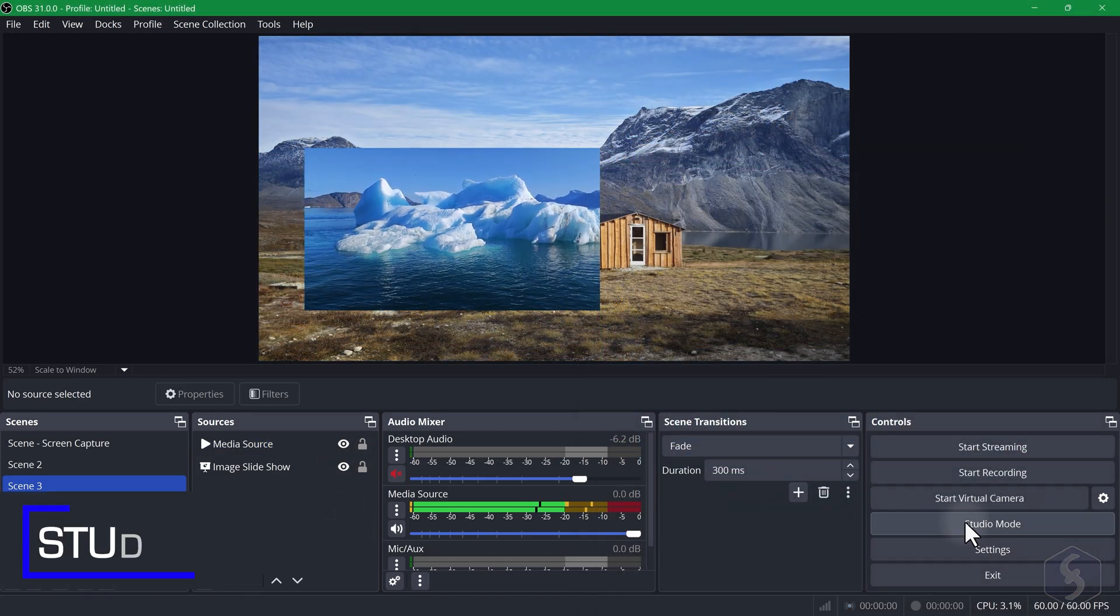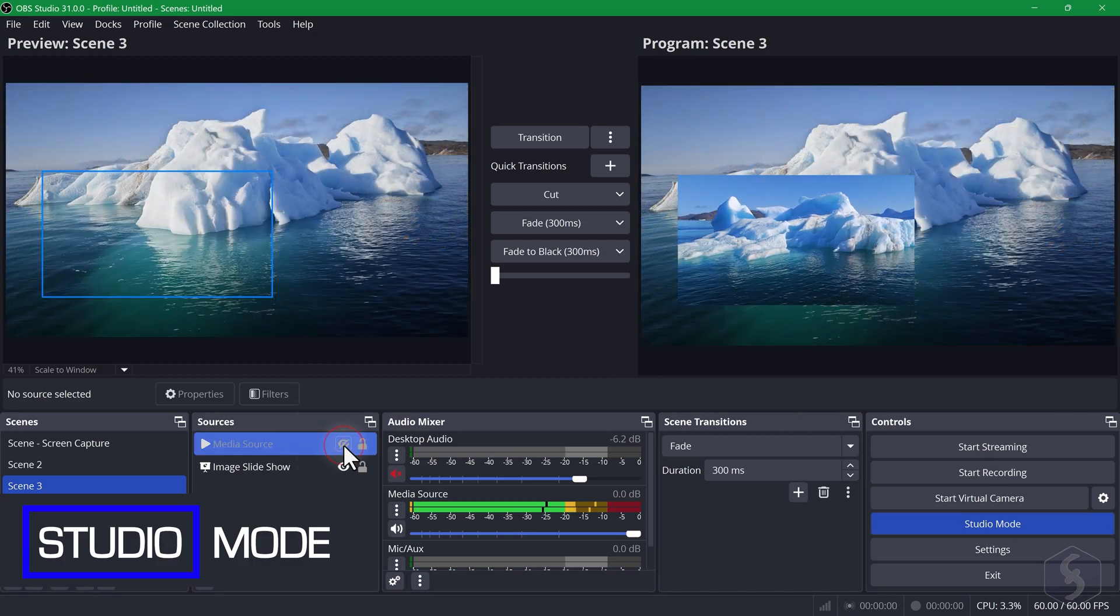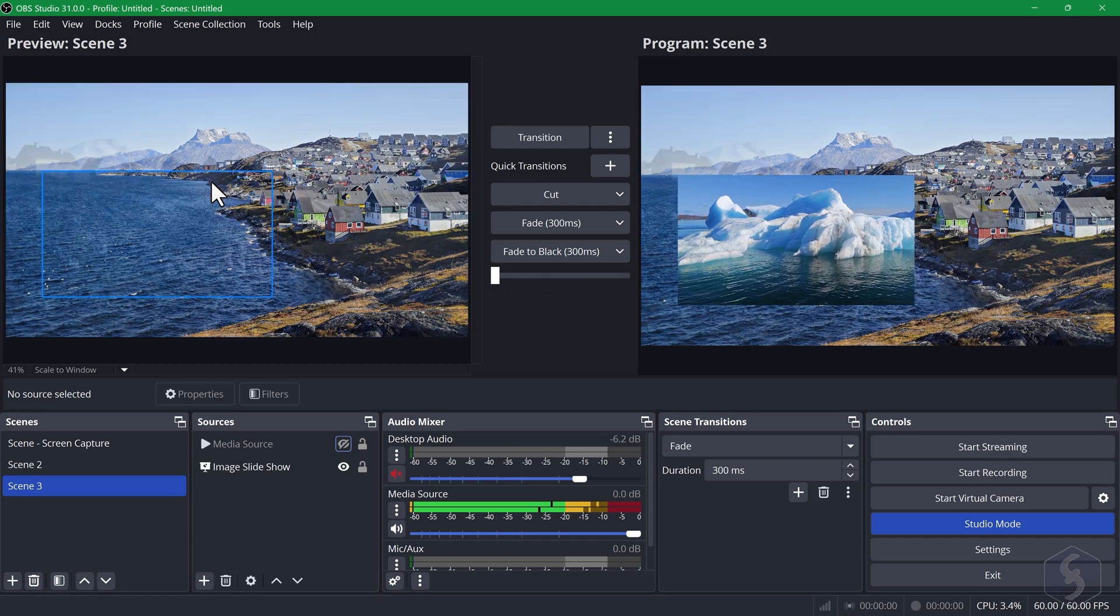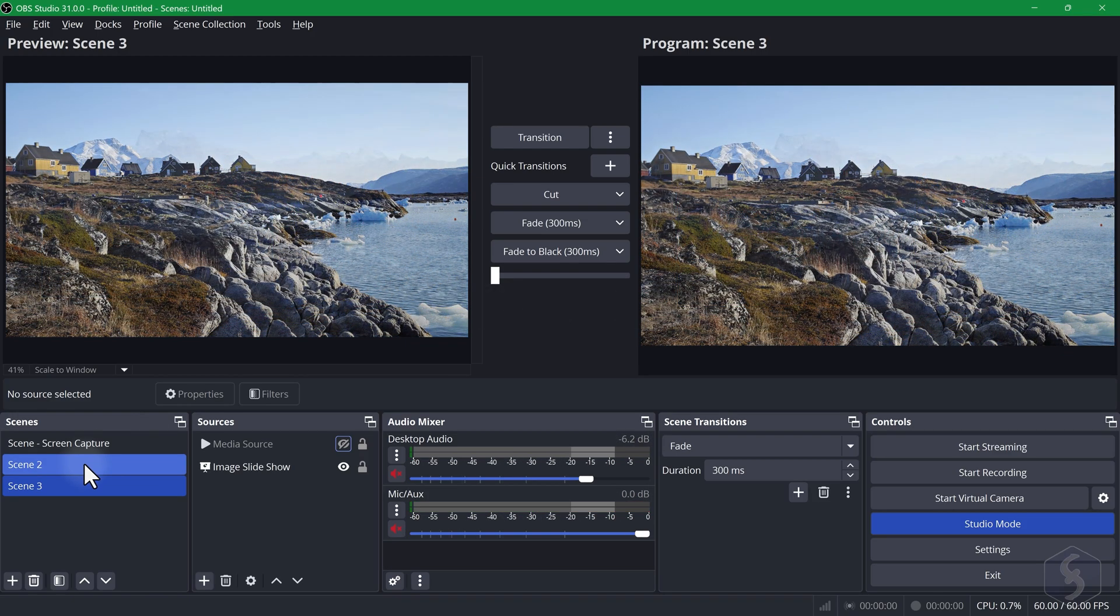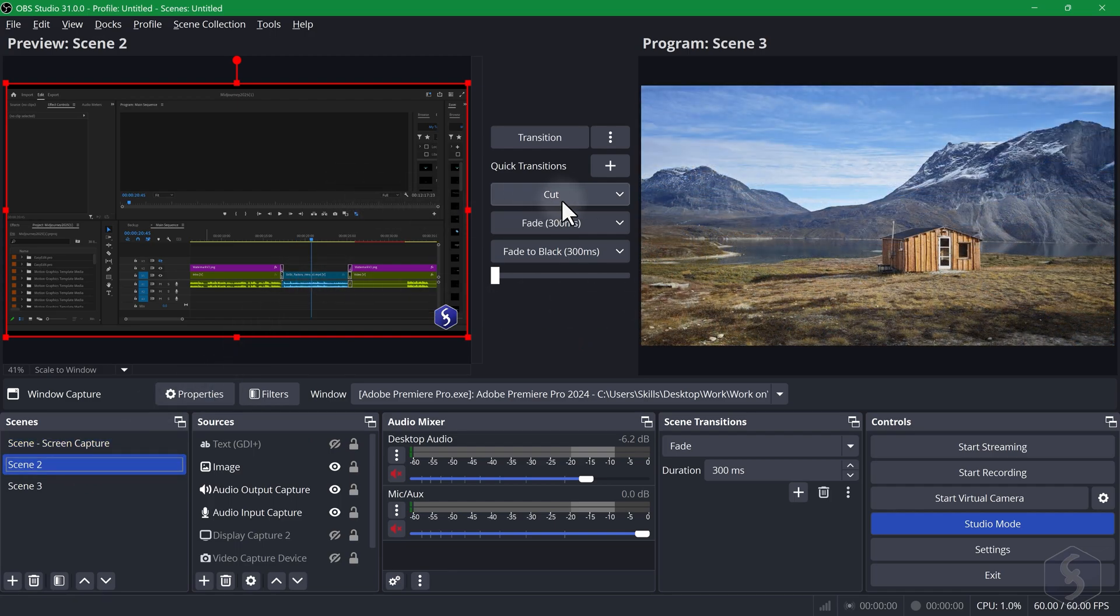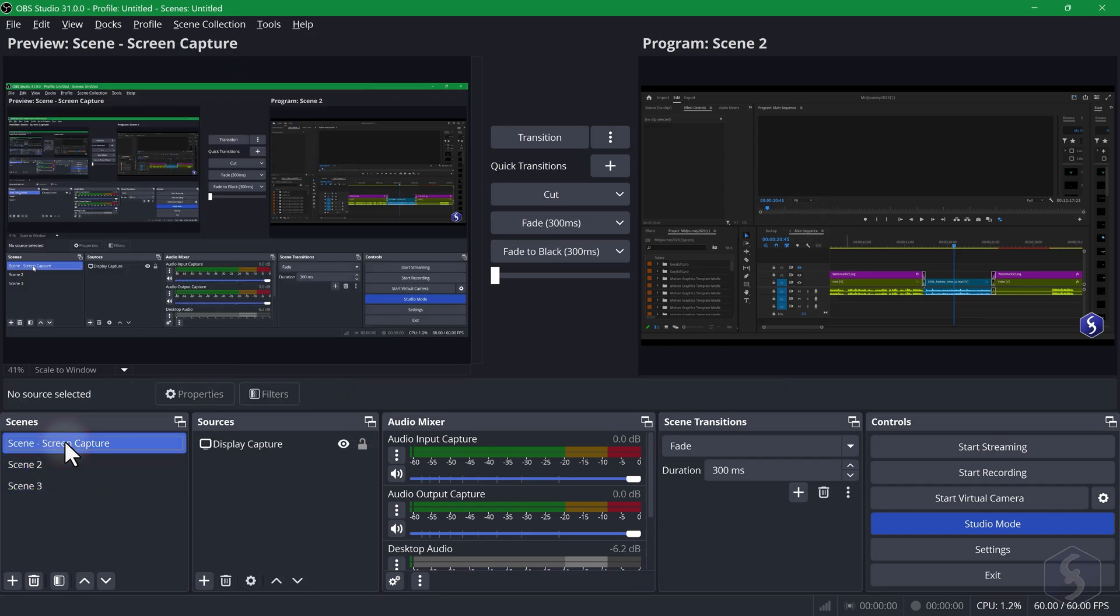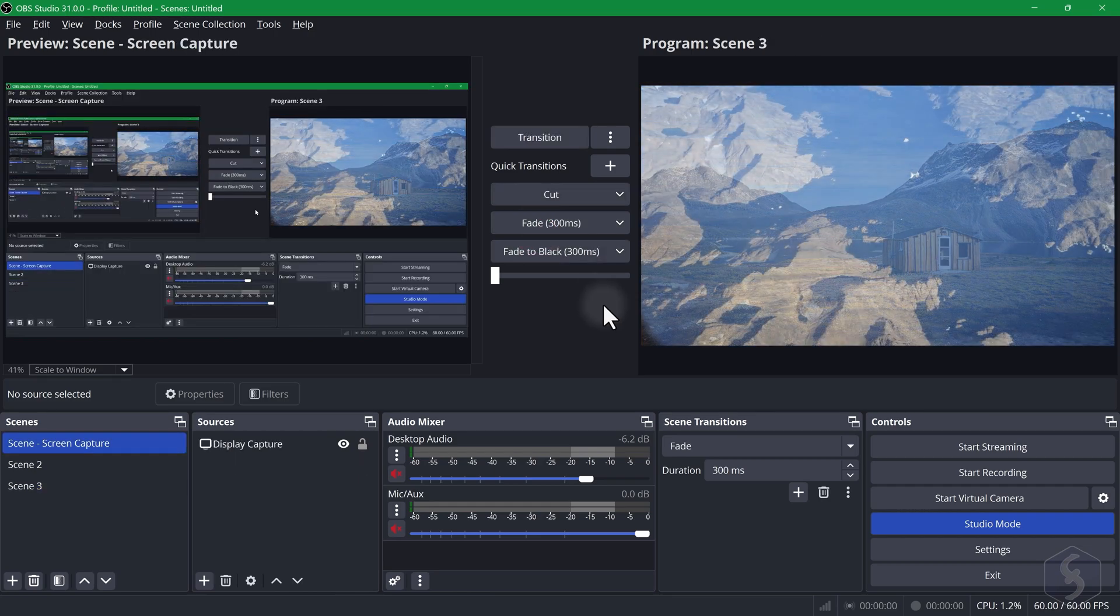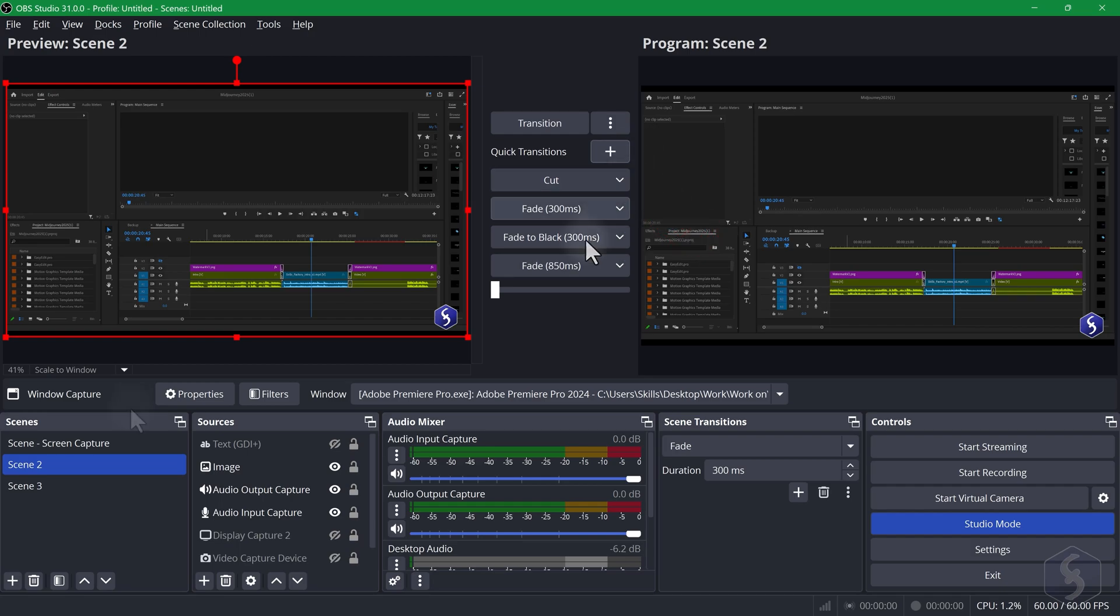You can enable Studio Mode from the bottom right corner for more advanced control. This shows the Preview window on the left where you edit and adjust the elements on your canvas, and the Program window on the right which is what is being recorded or streamed. When your modifications are finished on the left you can push the content to the Program window by clicking on any of the transitions available. These can be prepared and edited with the plus button next to Quick Transitions.